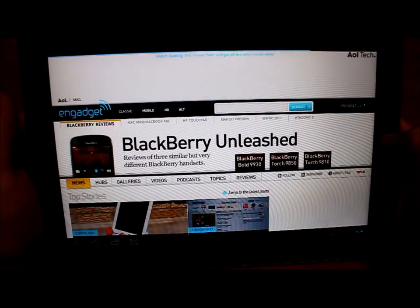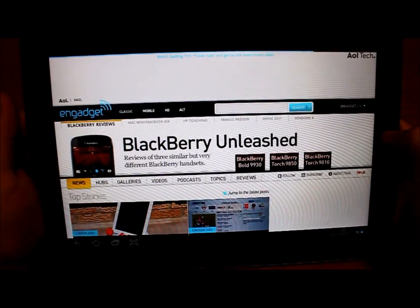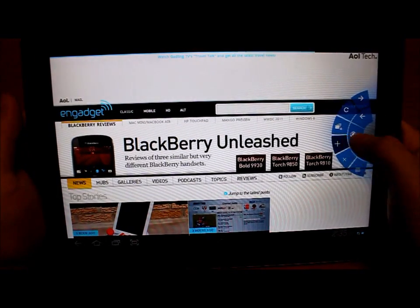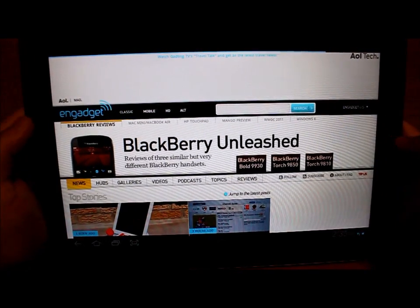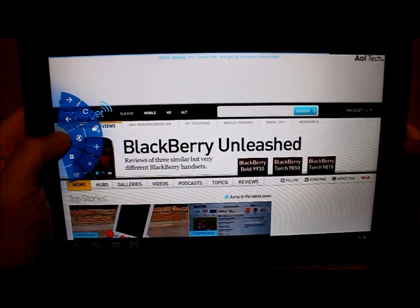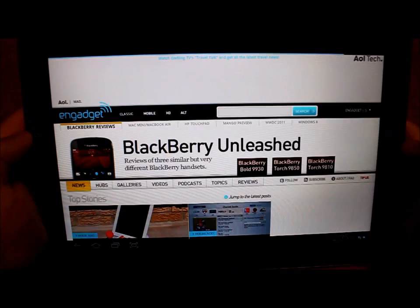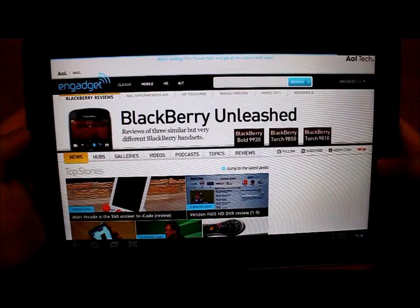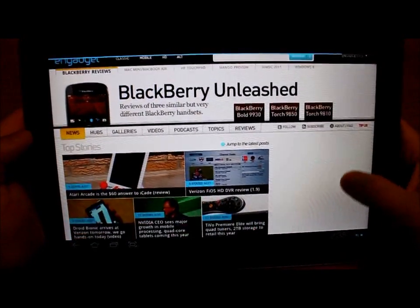by sliding your finger from the bezel onto the screen, it will bring up a quick controls nav menu, which you just saw.